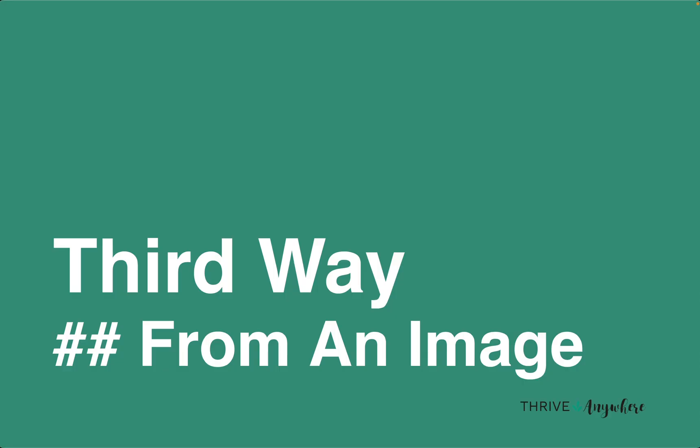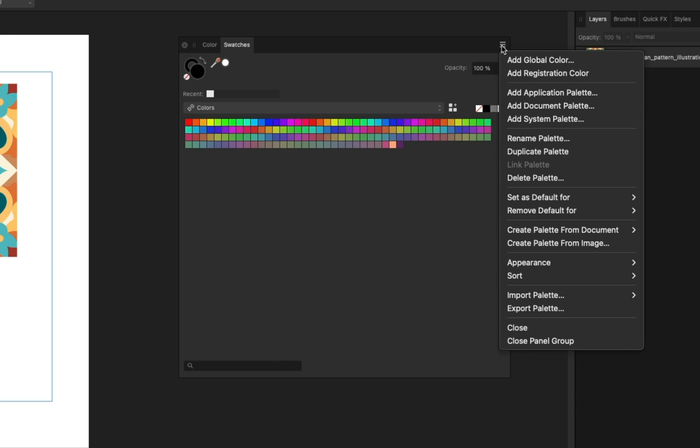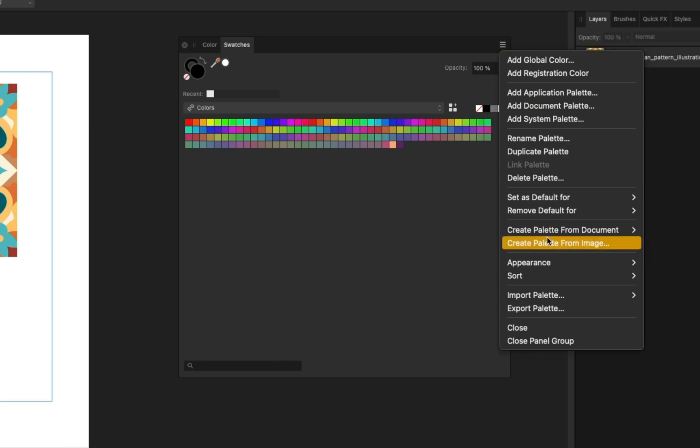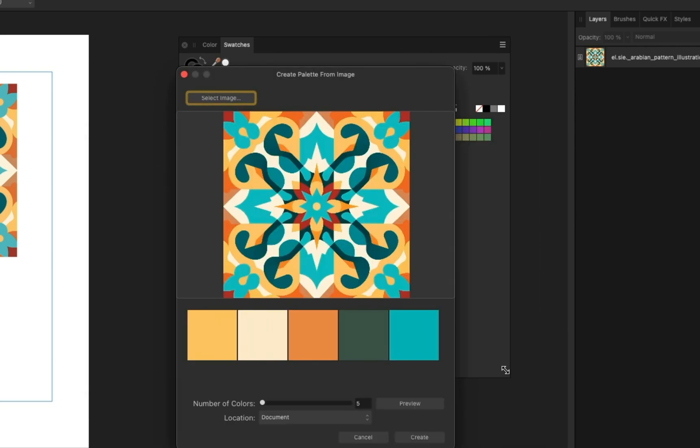Finally, the third way is similar to the second, but instead of the open document, it's creating a palette from an image. The process is the same. Click the hamburger icon, create palette from image, select the image you want to use, and you get your palette.